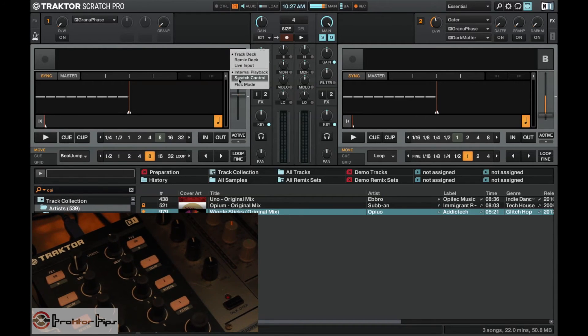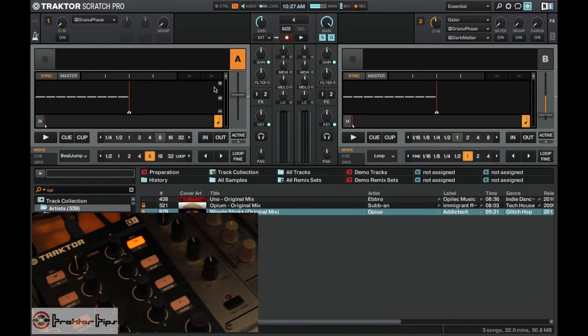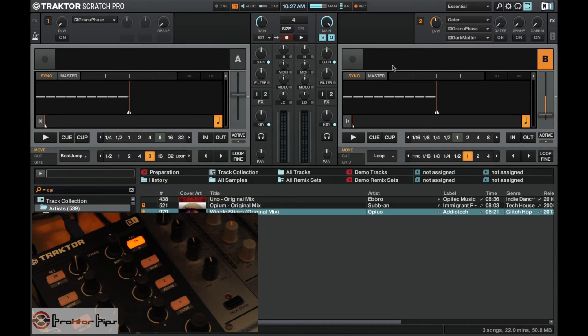If I go ahead and turn it on on deck A you'll see the light comes back on again, and if I move to deck B it's still on. So that's just showing us that the feedback is on.